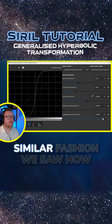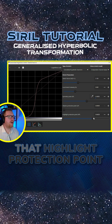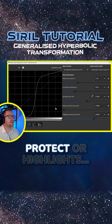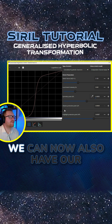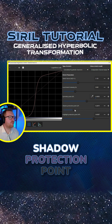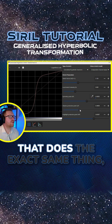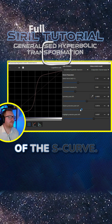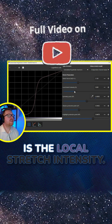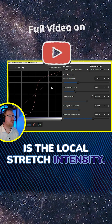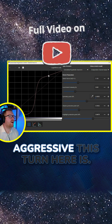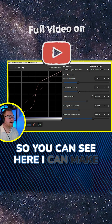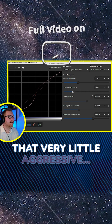In a similar fashion, we saw how that highlight protection point can be used to protect our highlights. In a similar fashion, we can now also have our shadow protection point that does the exact same thing, but just on the other side of the S-curve. The last slider you have here is the local stretch intensity, and this just determines how aggressive this turn is. You can see here, I can make that very little aggressive.